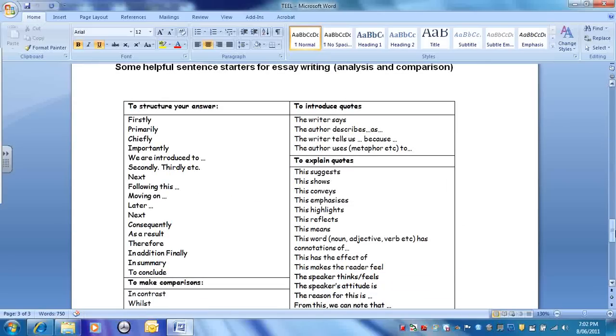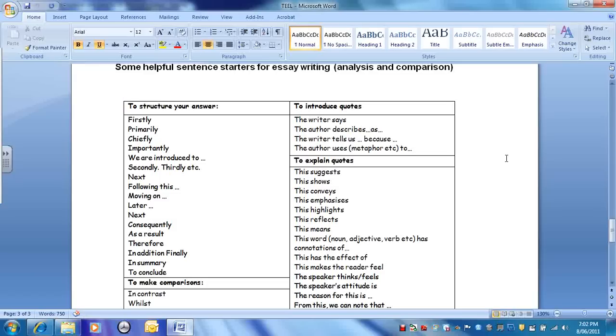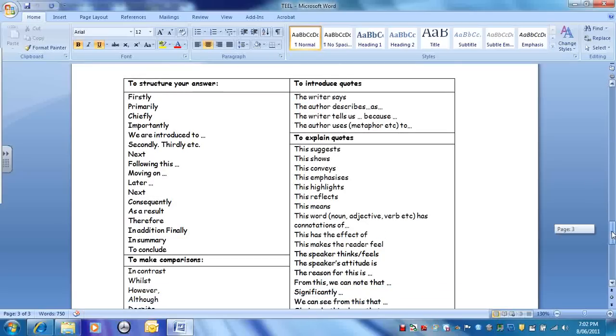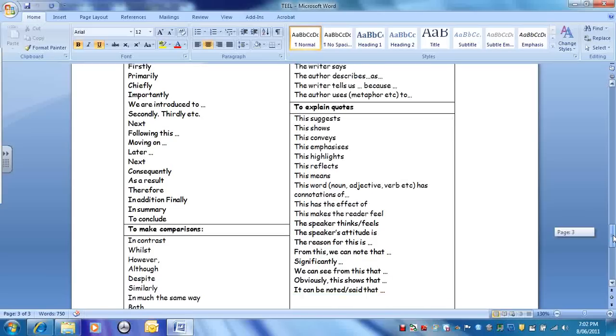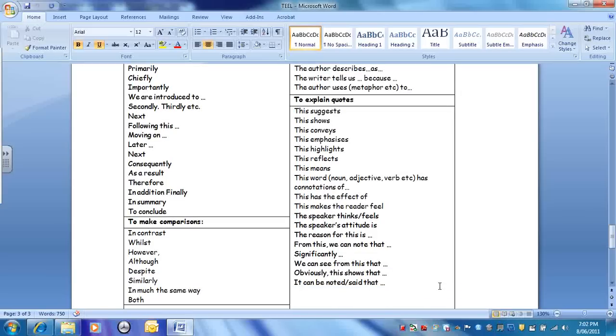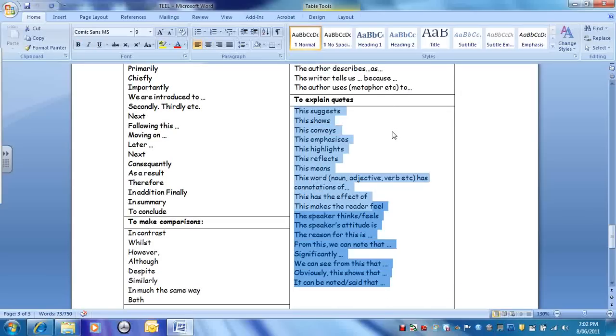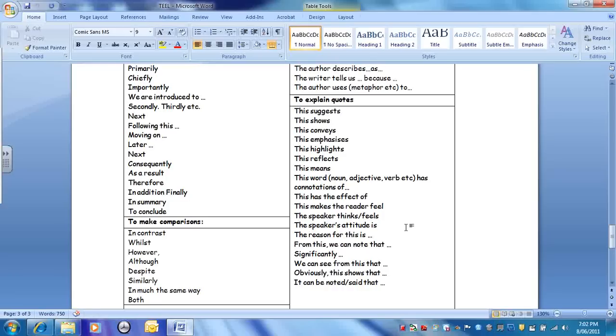You've got the sheet. These are sentence starters that you can use. On the left-hand side, that's just about structuring your essay. On the right-hand side, introducing your quotes, a few ideas there. The author describes something, or Bruno says in your quotation, or when Shmuel describes something. This is the majority of where you want to focus though. To explain your quotations: this suggests, this shows, this emphasizes, this highlights, this has the effect of, this makes the reader feel. Those kind of sentence starters you can use after your quotation, that will help you, that will prompt you to explain yourself.